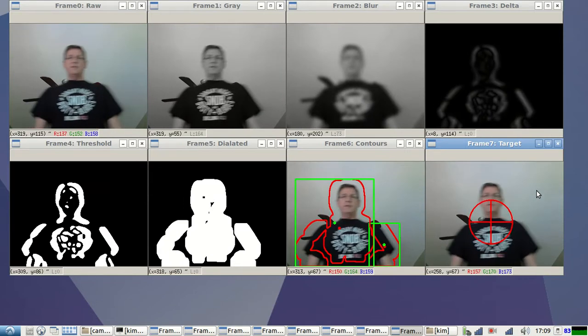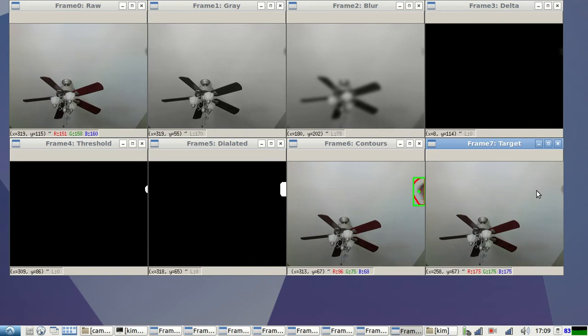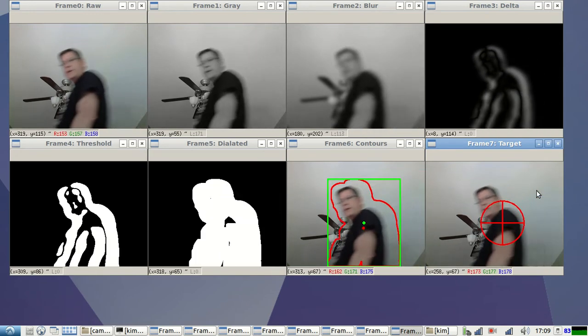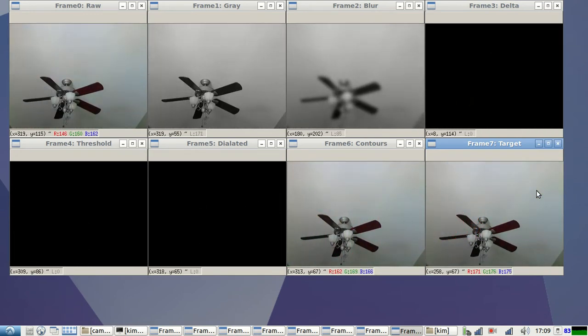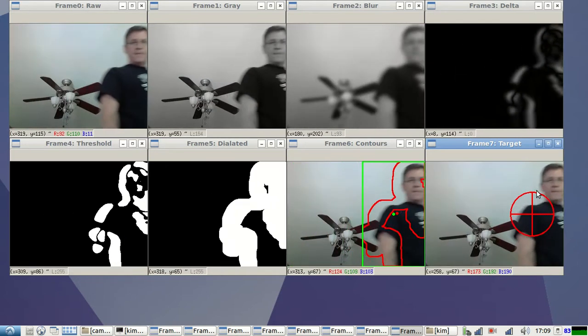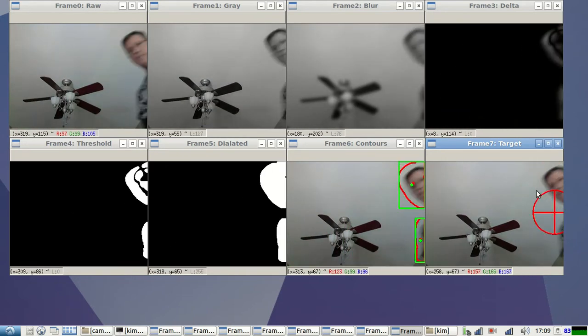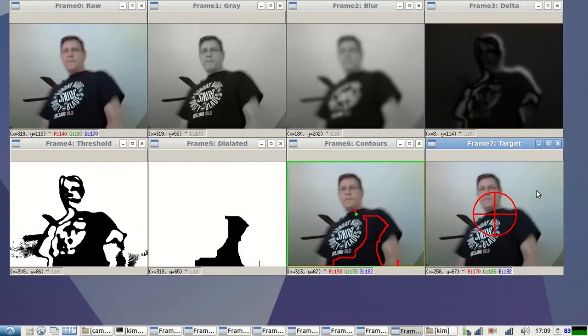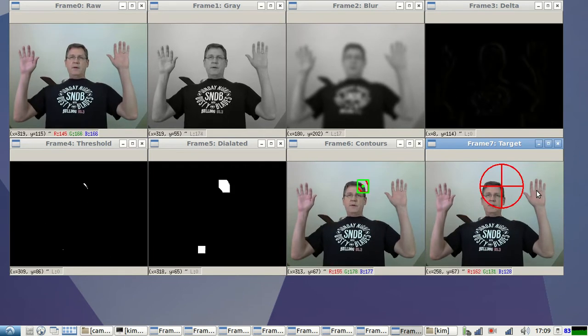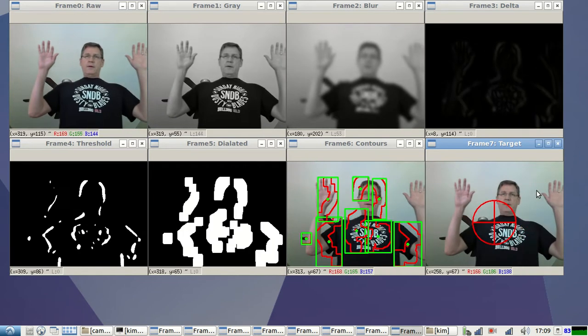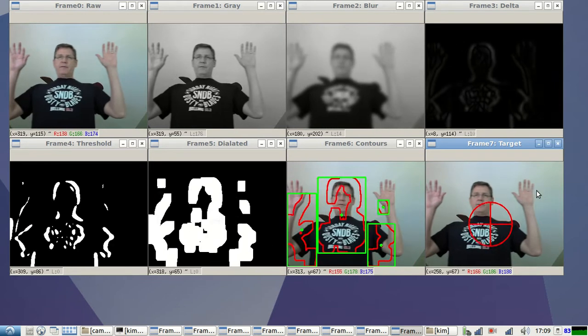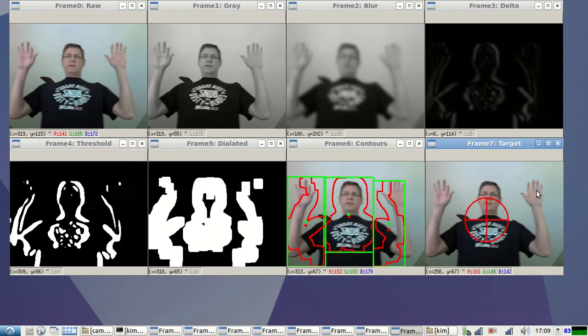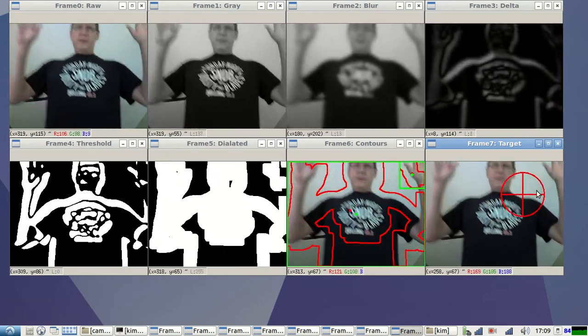So let's see if I walk by now. Watch frame. We're looking at frame seven. Does it target me? Yeah. See there, it's got me pretty much center mass. See, with all that crazy stuff on frame six, it's still getting me.